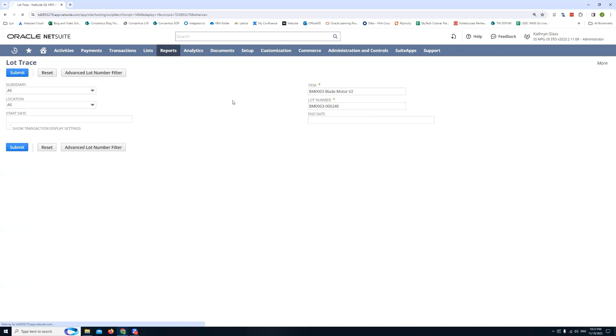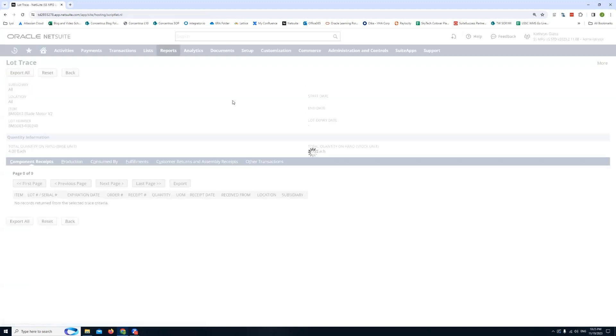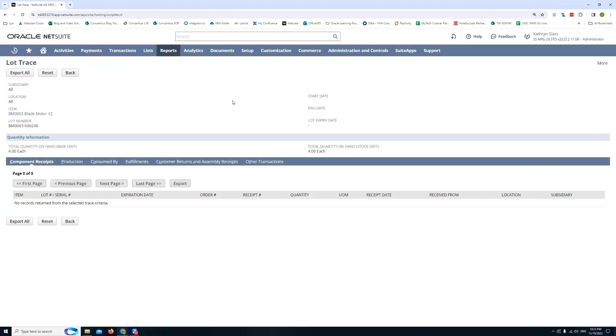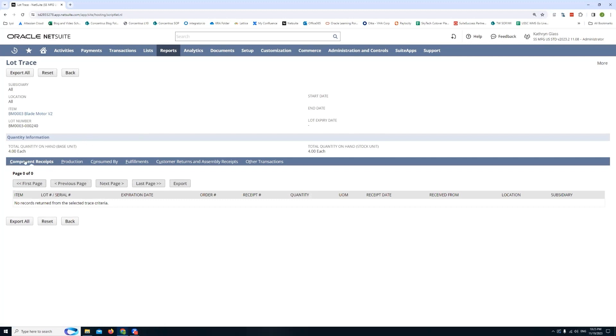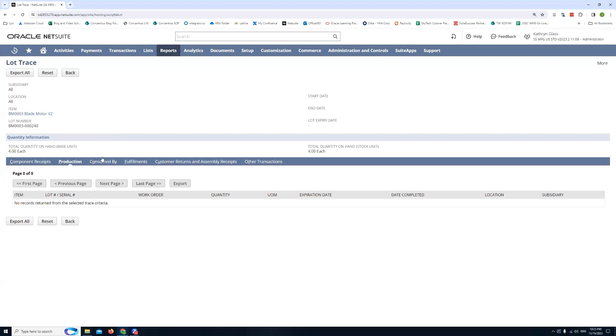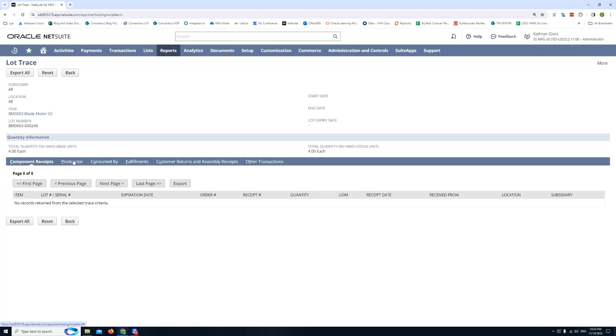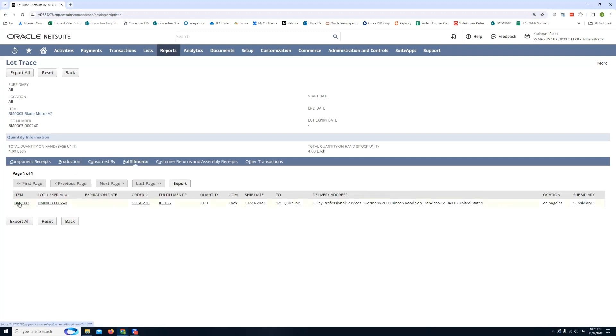At this point NetSuite's running a search in the system for this lot number to tell us where it's been used. Once it does that you'll be shown this lot trace page. And the idea here is that the activity for that lot number will be separated out by transaction type. So you'll see a few tabs here and these are tied to different types of transactions in NetSuite that you can enter a lot number for. You have your receipts, you have your production, you're consumed by. And then you'll notice here there's no activity for this particular lot number.